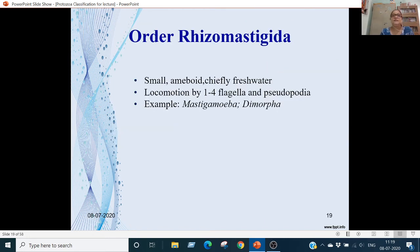Order Rhizomastigida: these are small, amoeboid and chiefly fresh-water. Locomotion is by 1 to 4 flagella and pseudopodia — both pseudopodia and flagella are present. Examples are Mastigamoeba and Dimorpha.